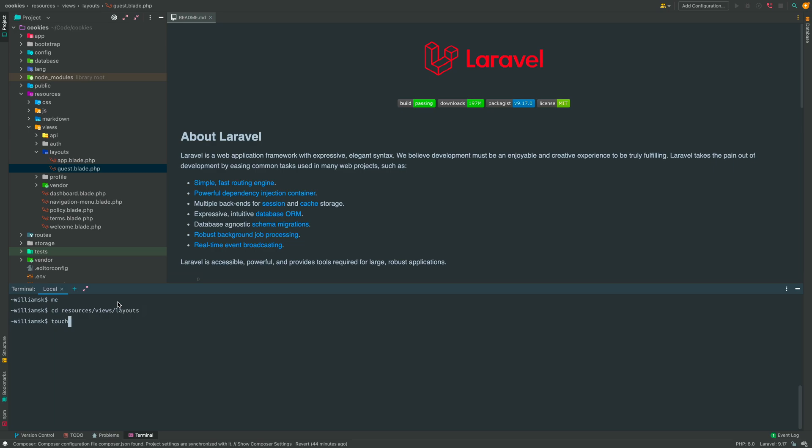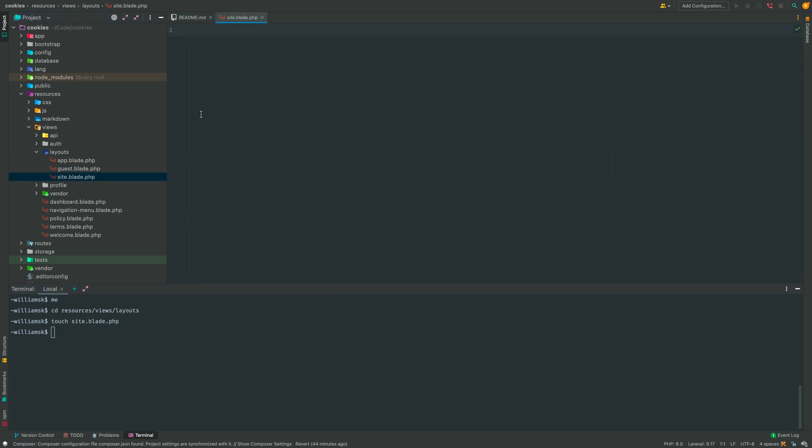Then we're going to use the touch command and we're going to create a file called site.blade.php. This is just a blank file, but we're going to use this to create a template for the welcome page that we're going to attach later on. Okay, so we'll close this for now.